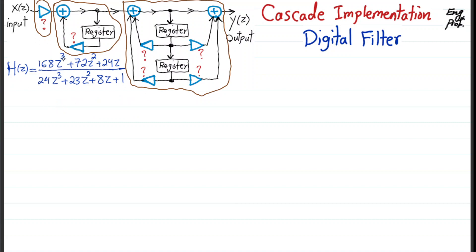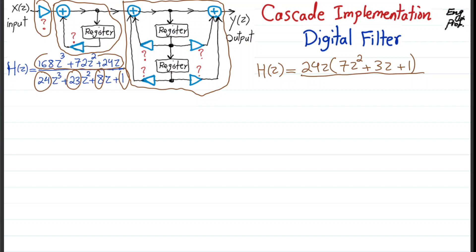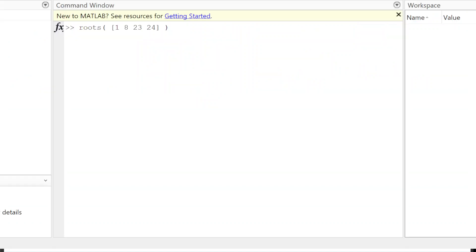To find those coefficients, focus on H(z). In the numerator we can factor out 24z, so H(z) becomes 24z times (7z² + 3z + 1). For the denominator there is a third-order polynomial with coefficients 1, 8, 23, 24. Manual factoring is possible, but an easy approach is to use a tool like MATLAB — I copy-pasted those coefficients in order.